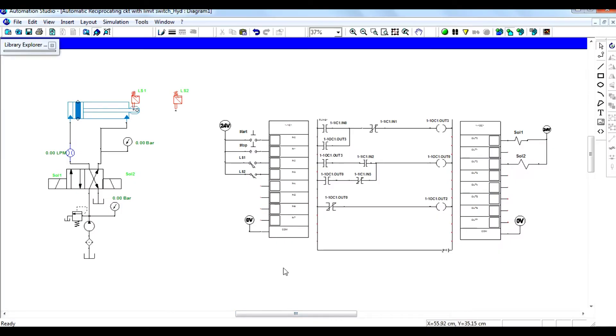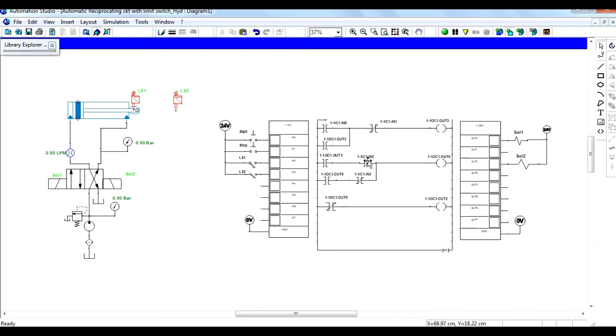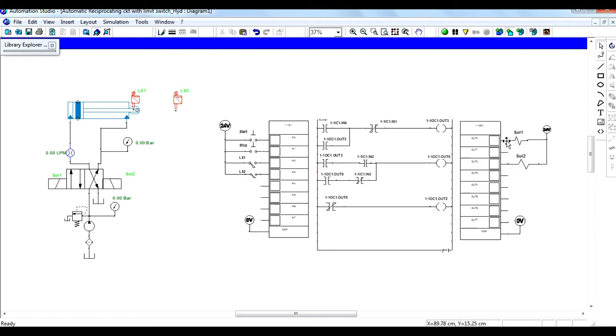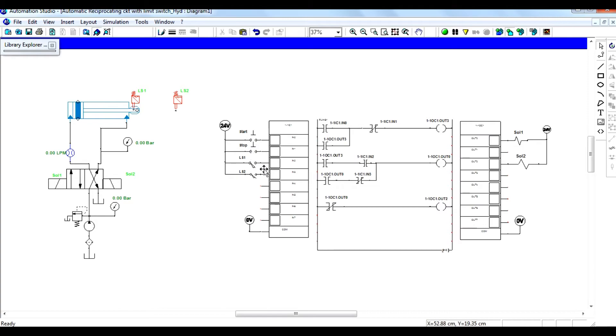This is the start and stop switch. Limit switches are linked to these switches. These are normally open and normally closed contact switches which are connected to limit switch 1 and limit switch 2. These coils are connected to solenoid 1 and solenoid 2. The solenoids are connected to the direction control valve. Let us see the simulation.